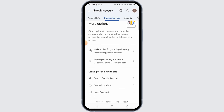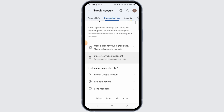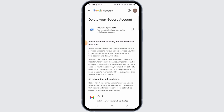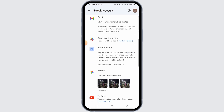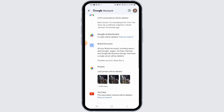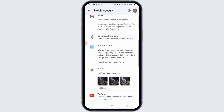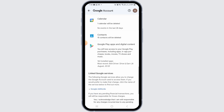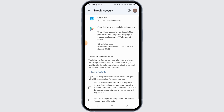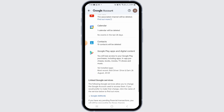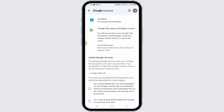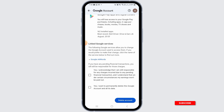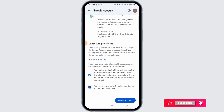Scroll down and tap on delete your Google account option. Before you delete your account, go through all of the warnings — remember that all other accounts including your Google Photos, YouTube, calendar, and much more will be deleted along with your Google Play app data. If you want to proceed, check both of the boxes and tap on delete account.